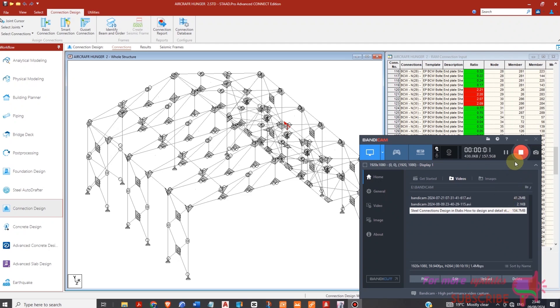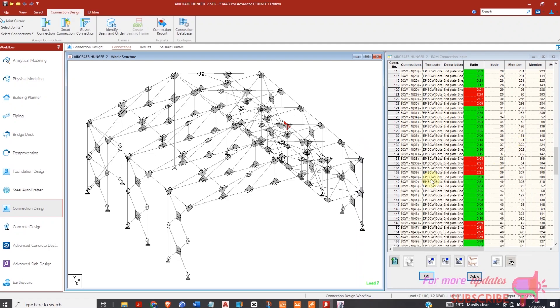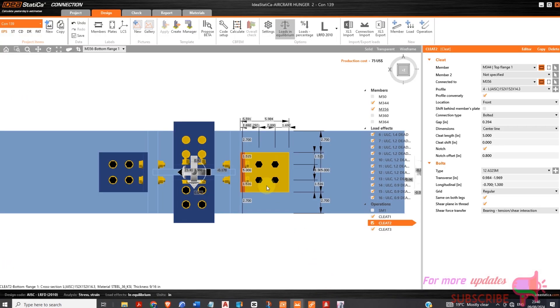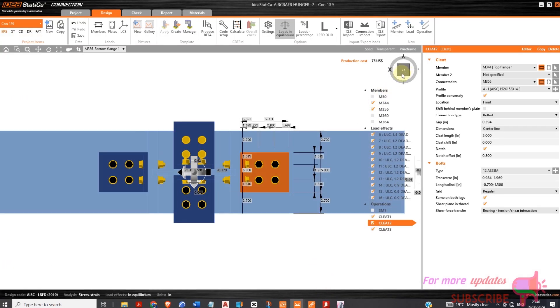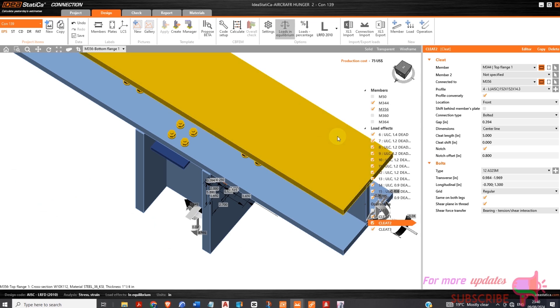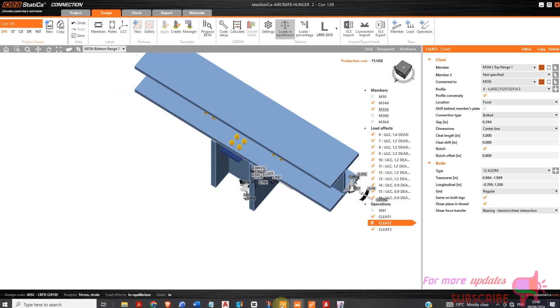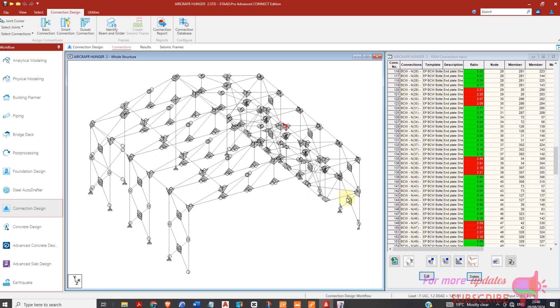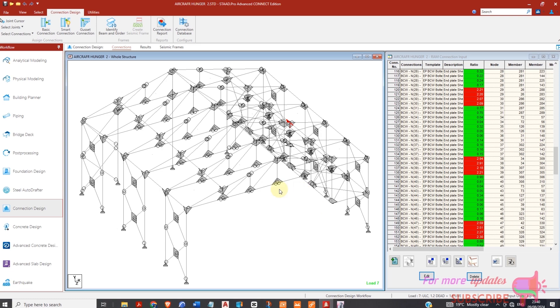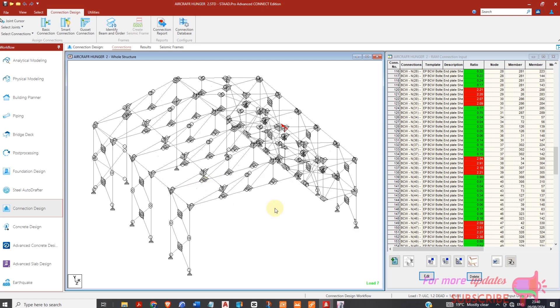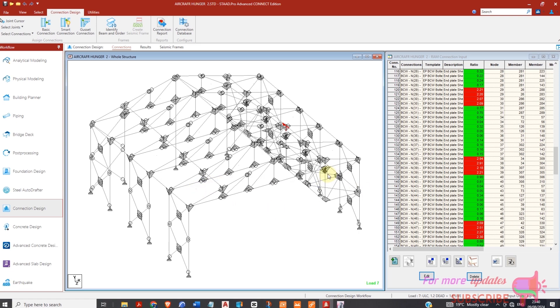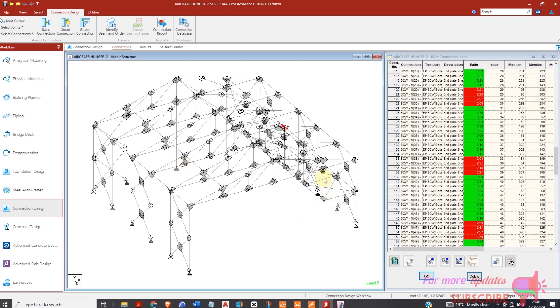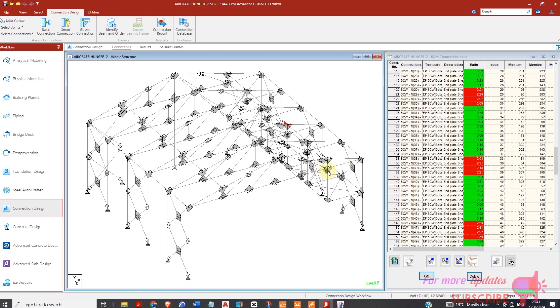Welcome. Today I want to show you how to export a joint so that you can design a connection from StaadPro to IDEA Statica. I'm having this connection here. I have a hanging mezzanine in this warehouse and StaadPro is not able to design this type of connection for me.